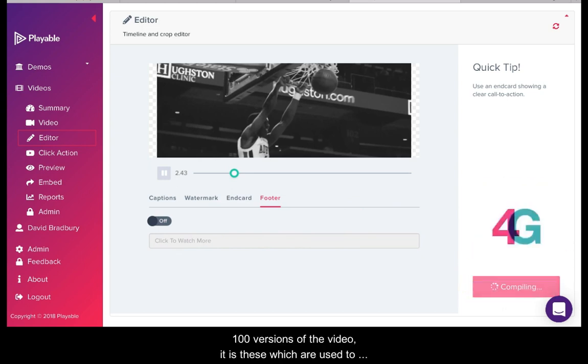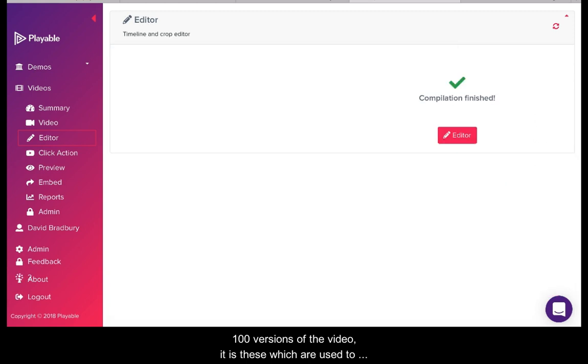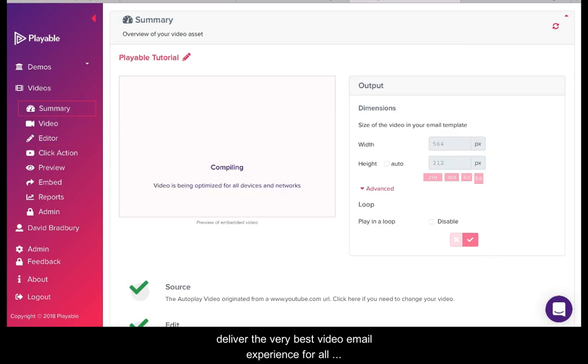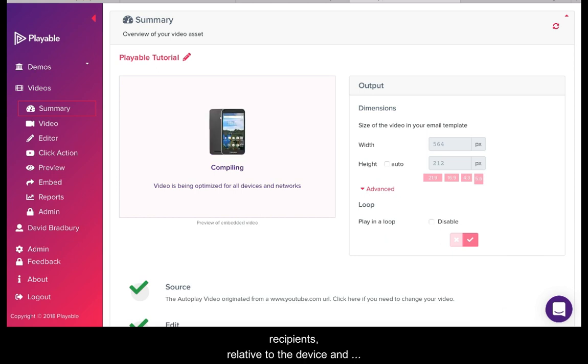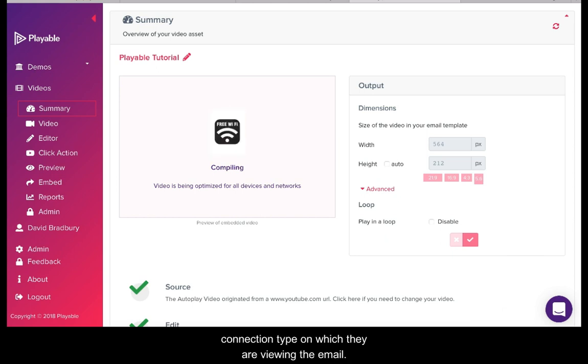Playable now creates over 100 versions of the video. It is these which are used to deliver the very best video email experience for all recipients relative to the device and connection type on which they are viewing the email.